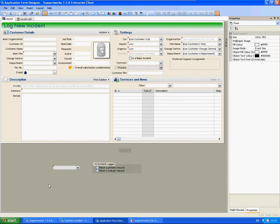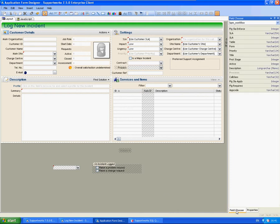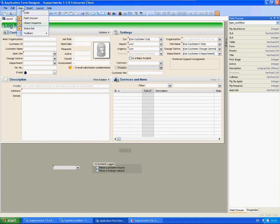There are two ways that you can add your new field onto the form. The most effective way would be through the field chooser on the right-hand side. If you don't see either of these particular properties, you can just access it again through the View menu.